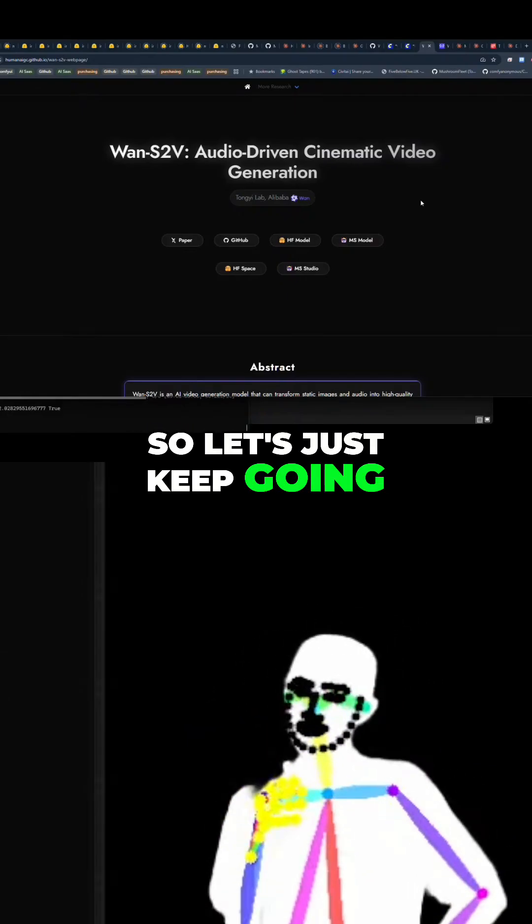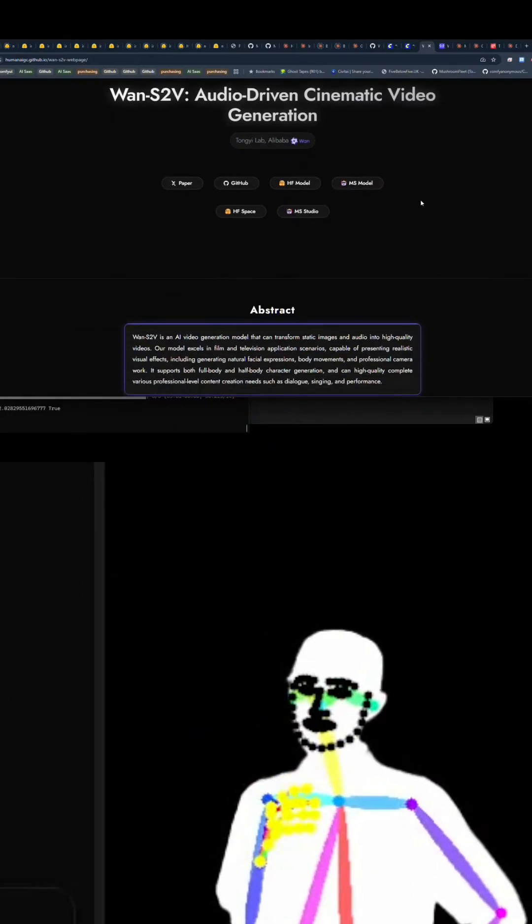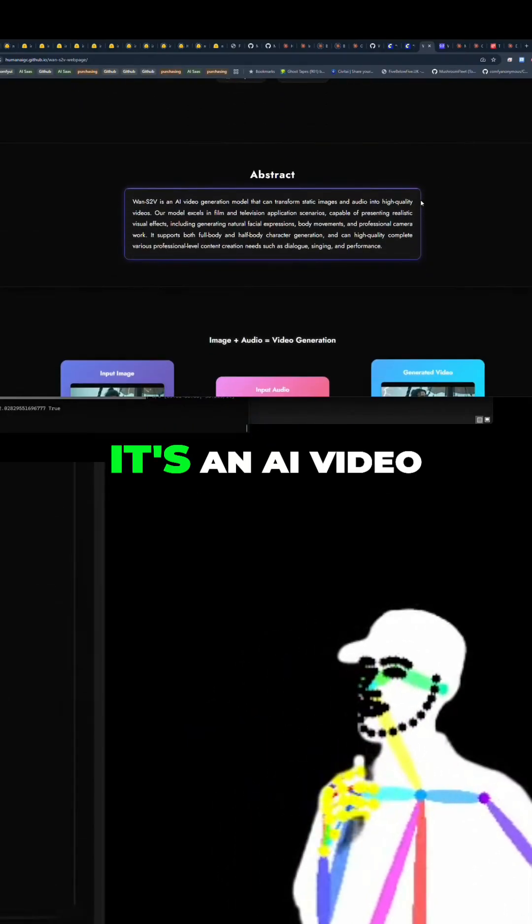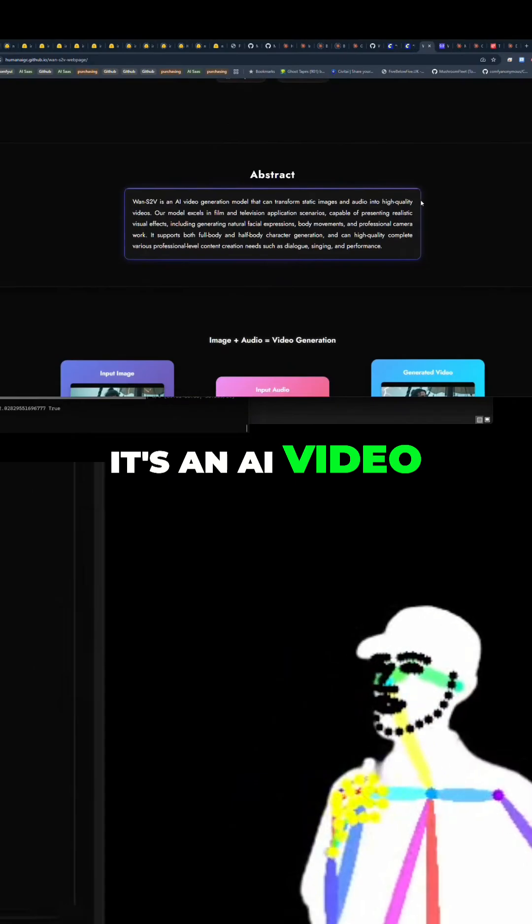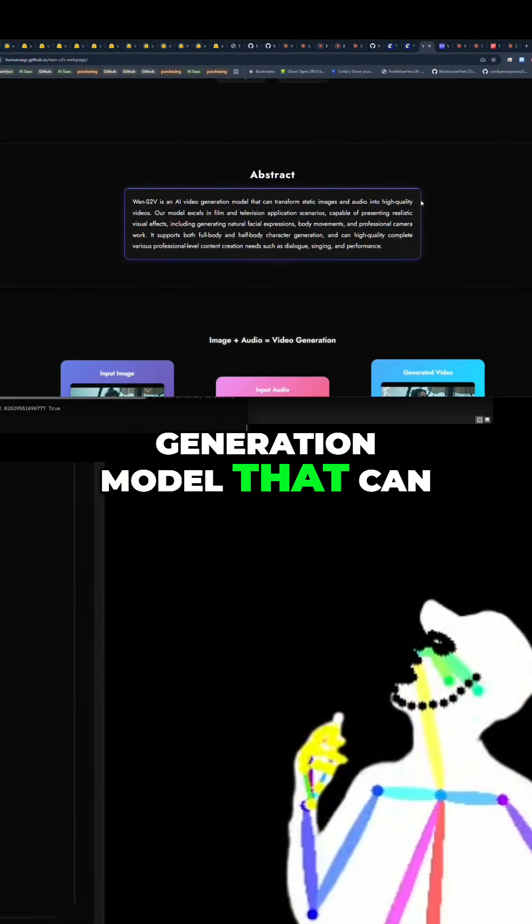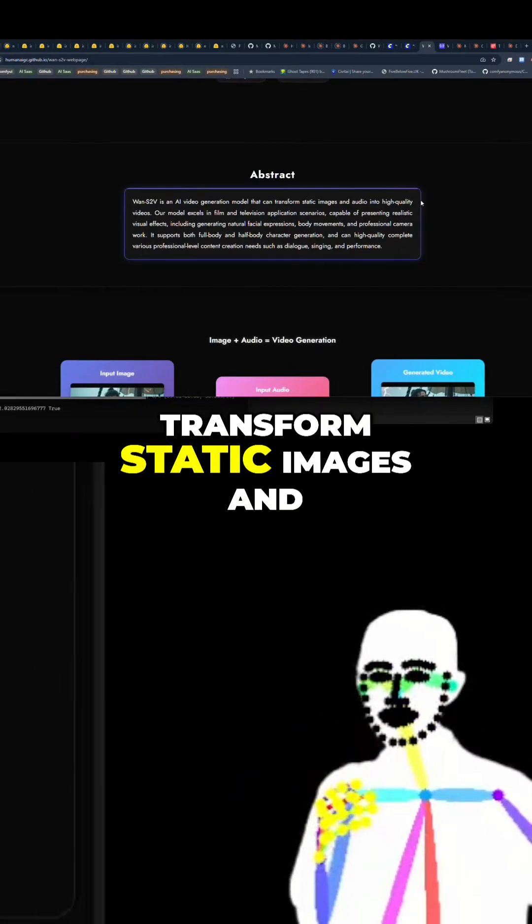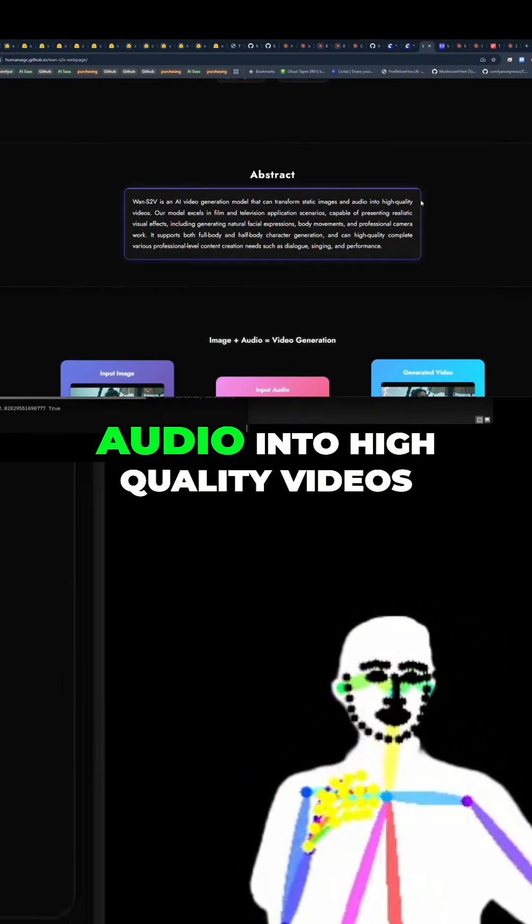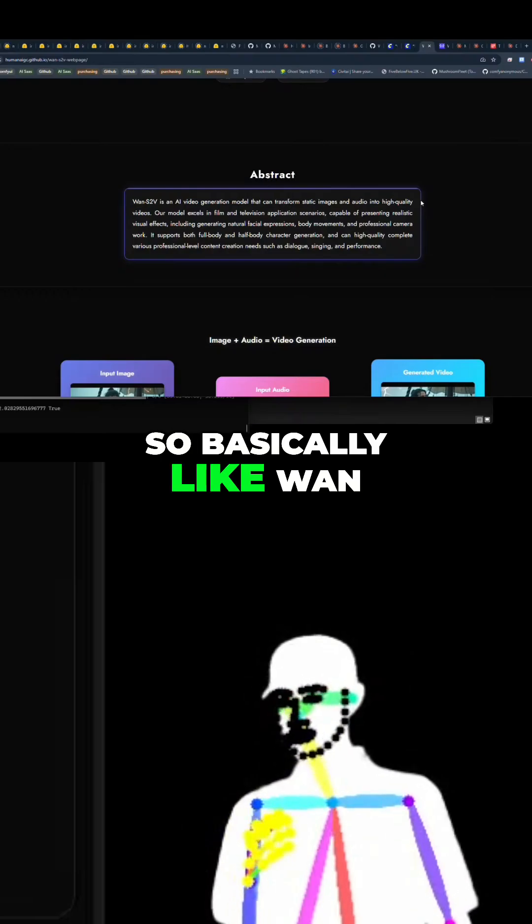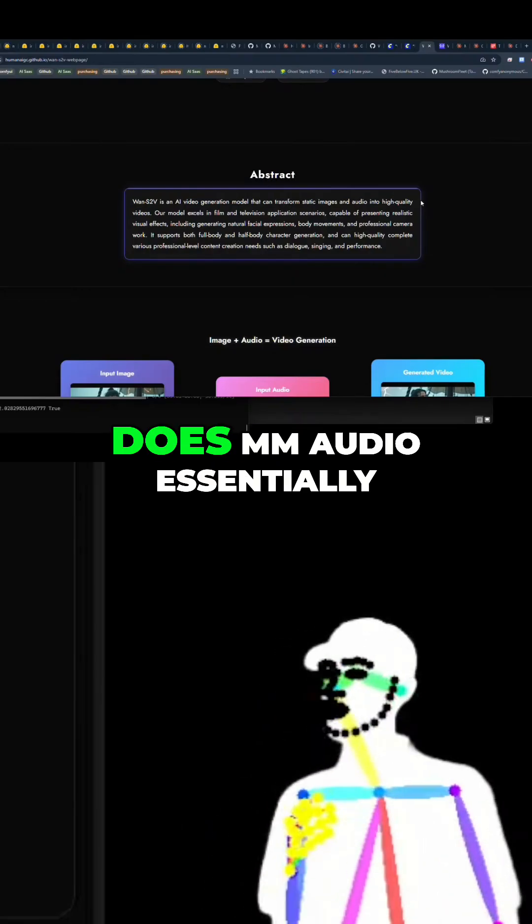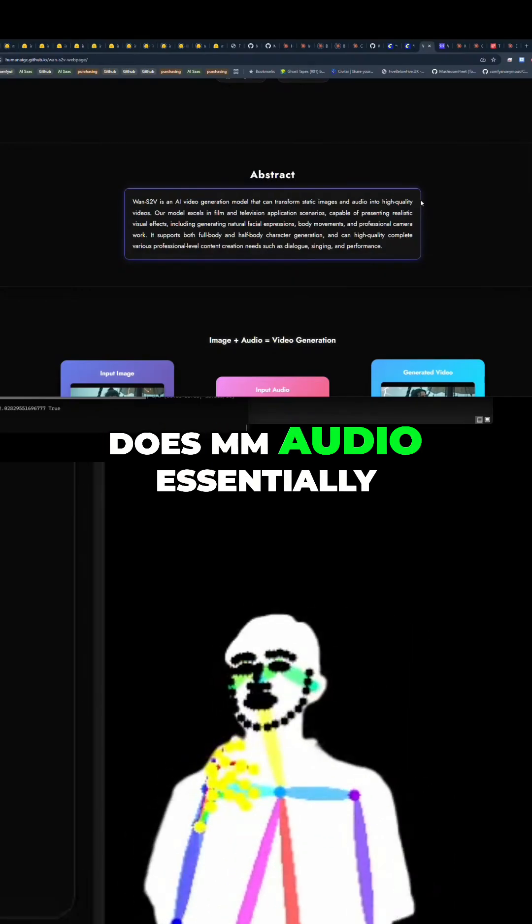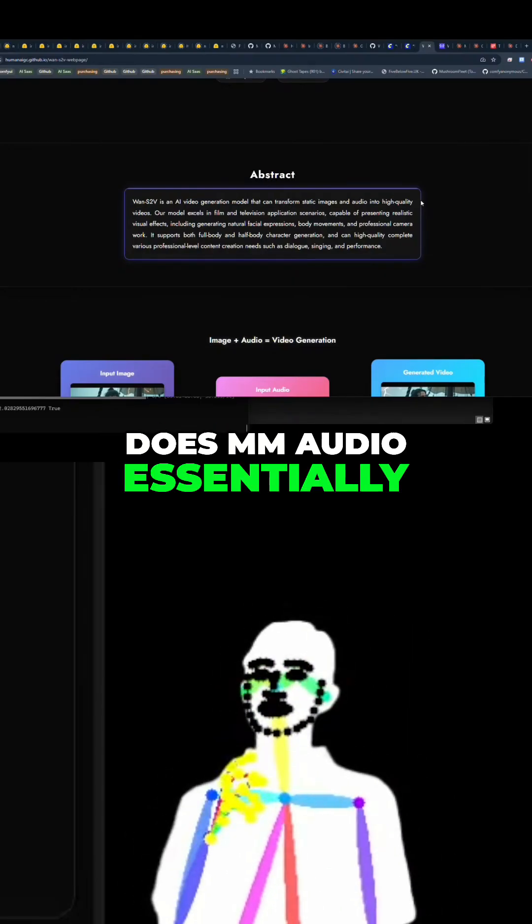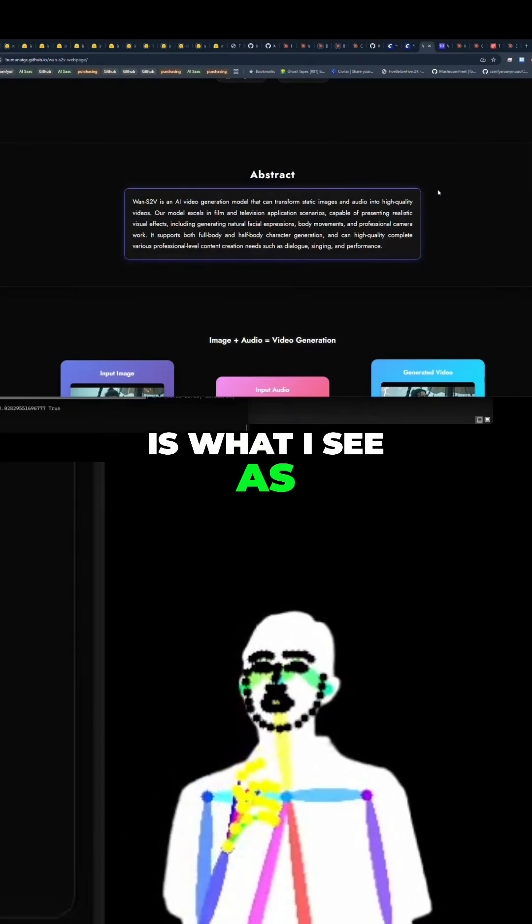So let's just keep going. It's an AI video generation model that can transform static images and audio into high-quality videos.